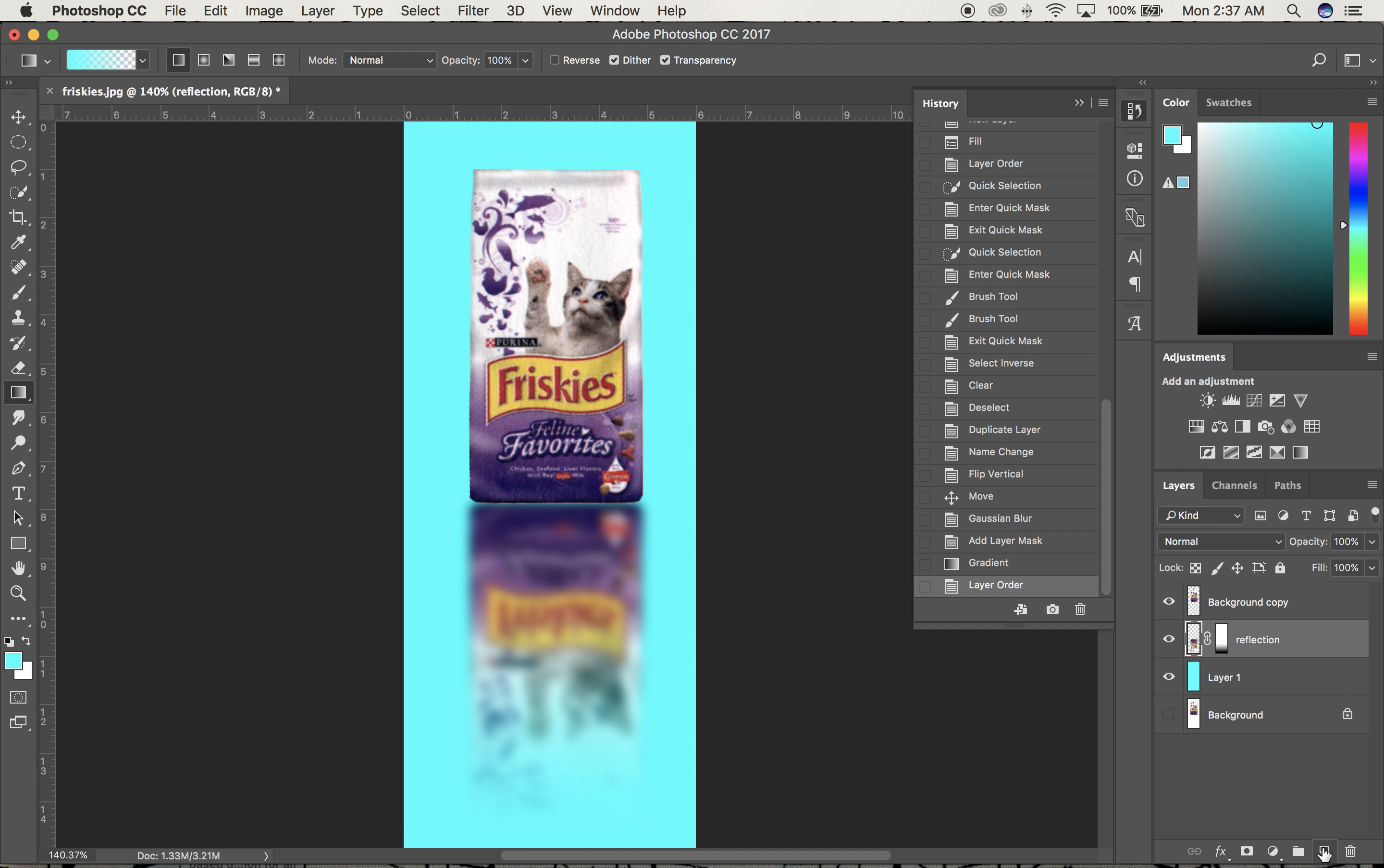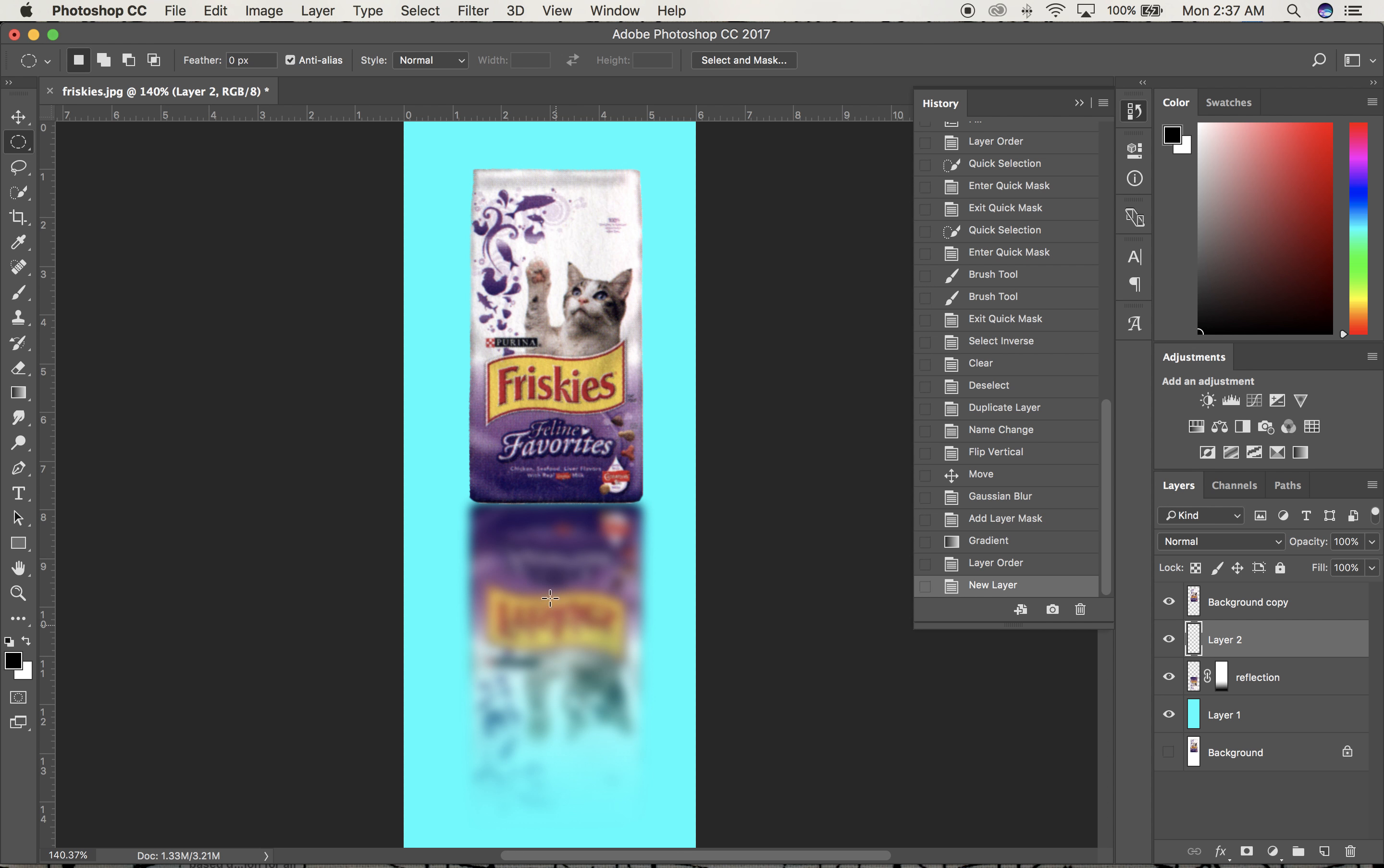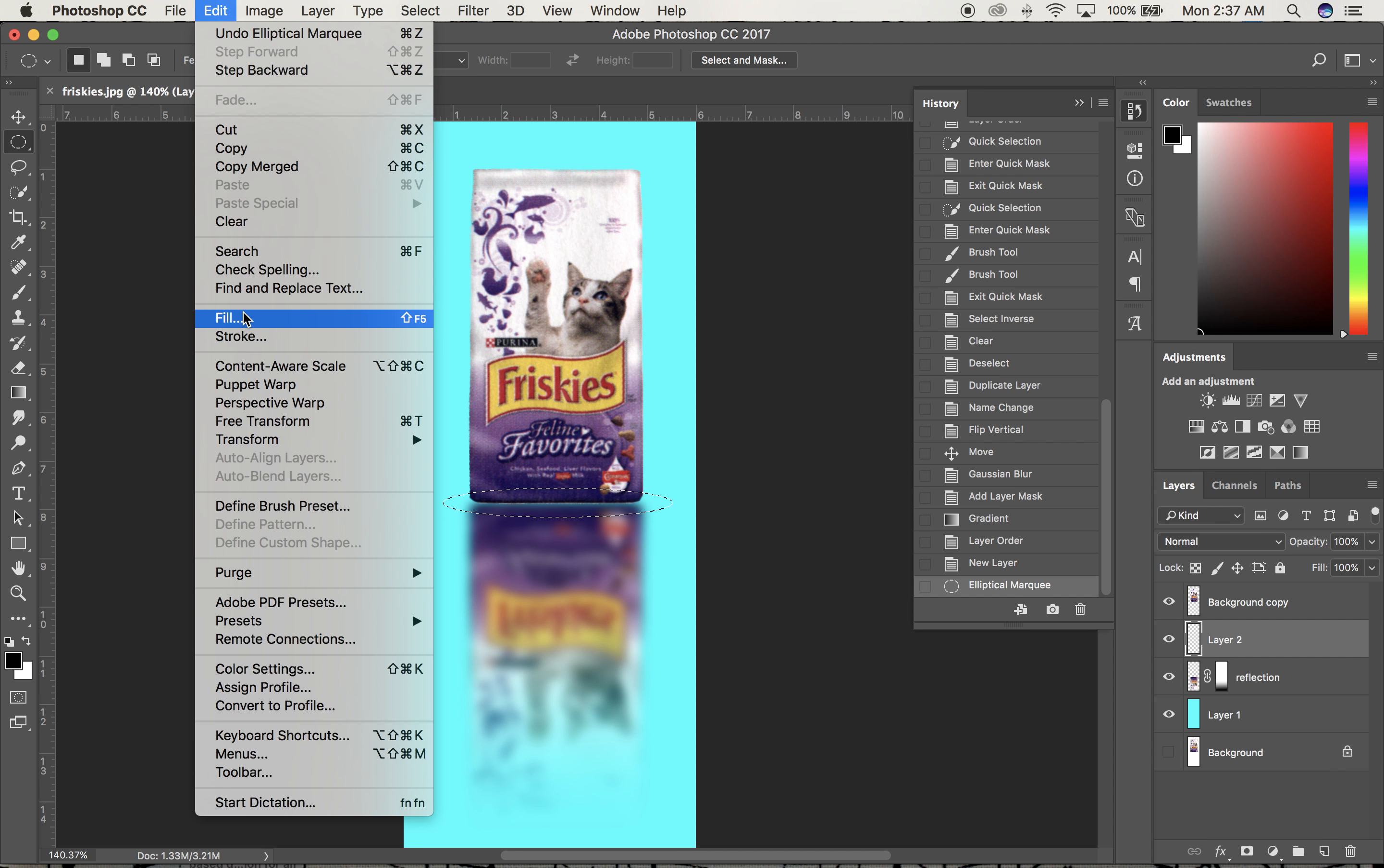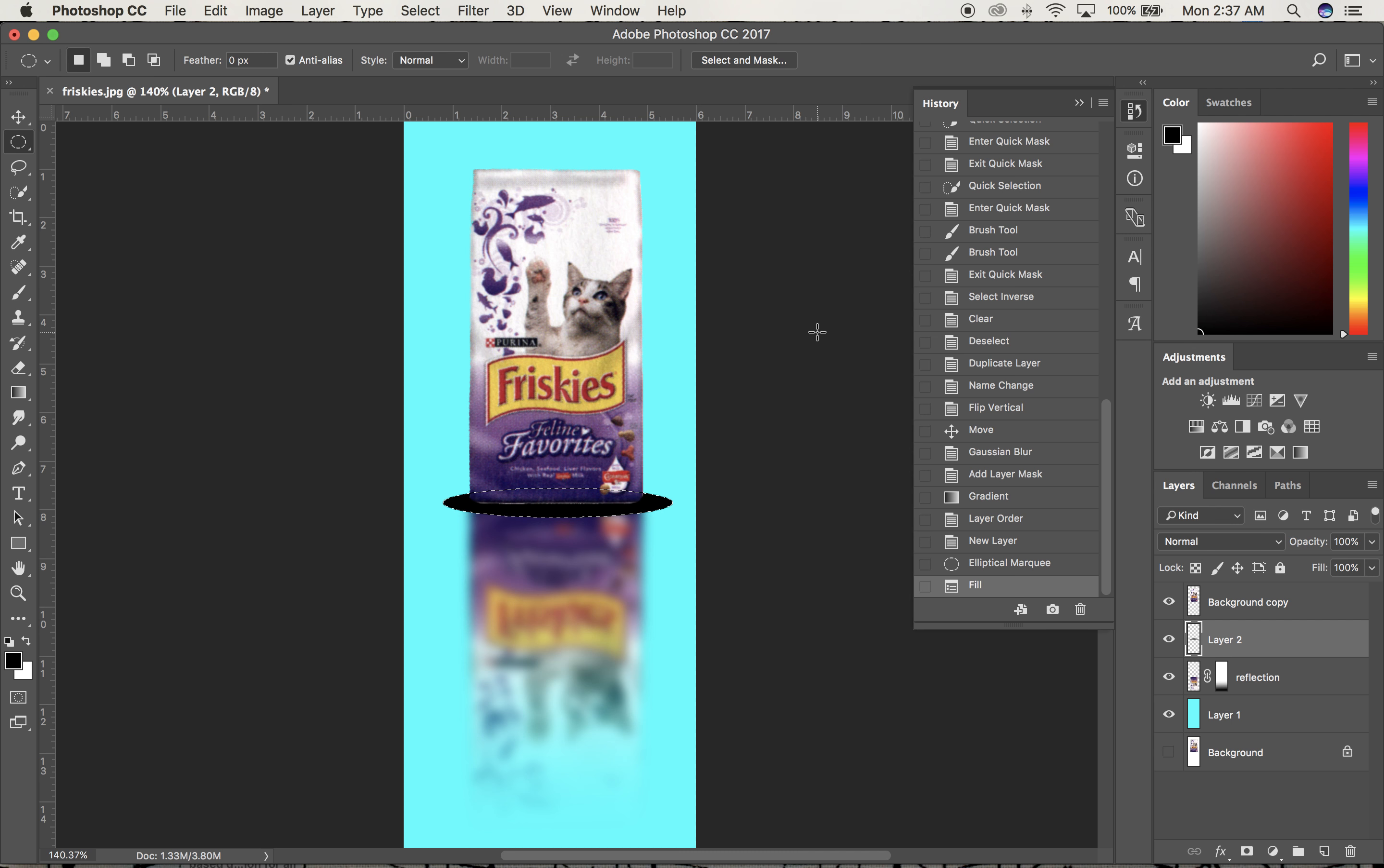I'll create a new layer and get the Elliptical Marquee tool, which is under the Rectangular Marquee tool. I'll draw a thin oval slightly wider than the bag and go to Edit, Fill with black.